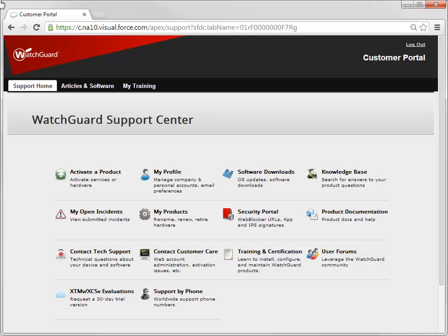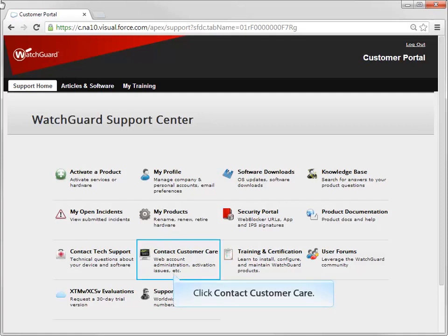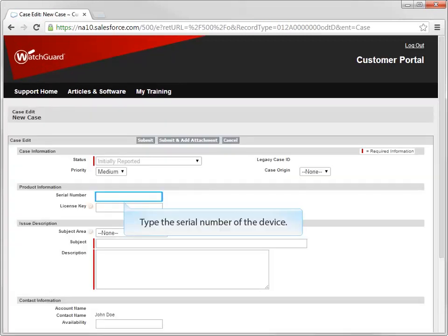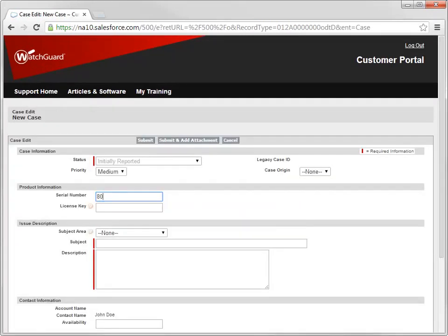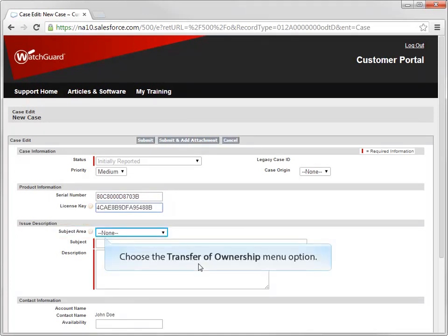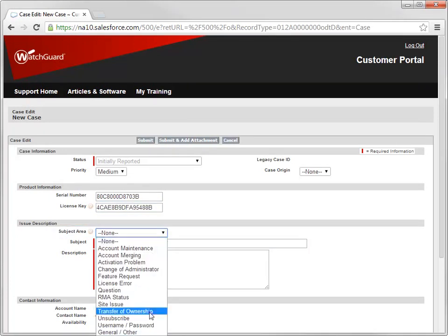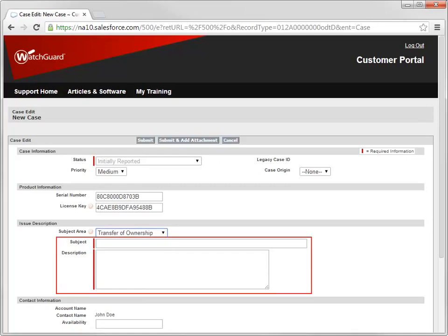To do this, on the support home page, click here to open a new support ticket. Type the serial number of your original device here. Use this drop-down to select the transfer of ownership option, and then complete the subject and description fields.